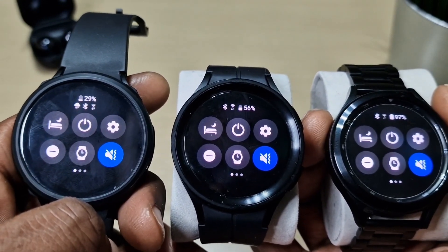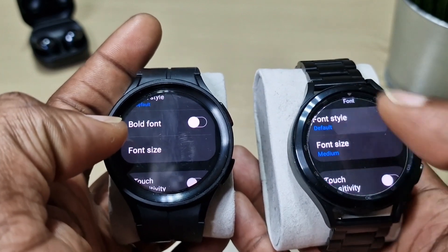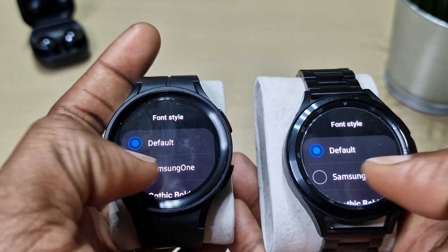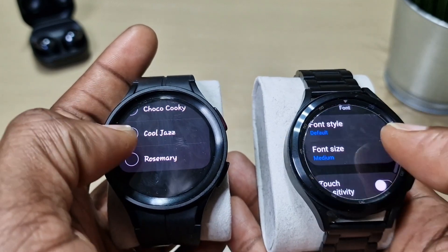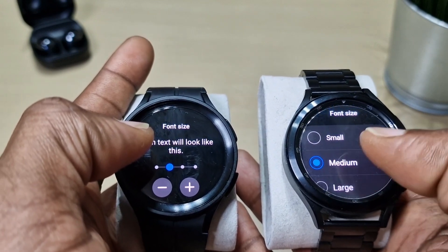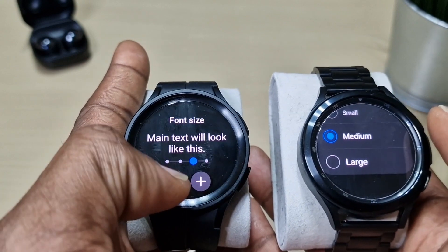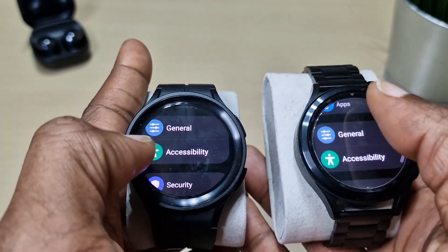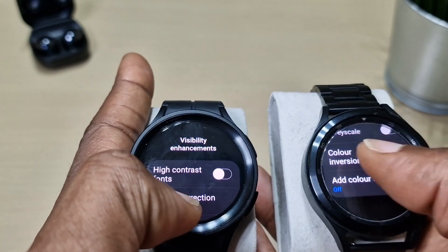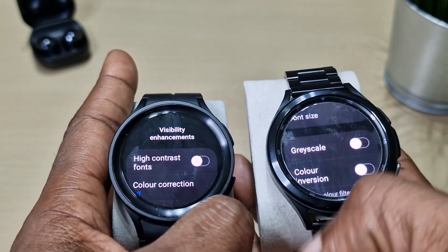Once you update the Watch 4 Classic it'll be the same as the Watch 5. On the new update you can change to a bold font, which is not available on Watch 4 Classic with the old software. You've got the same size options, and in accessibility under visibility enhancements, you can now remove animations completely on the new update without needing to open developer options.